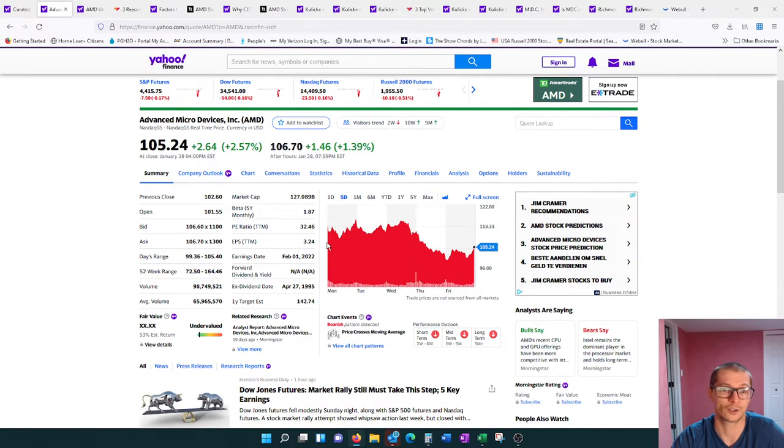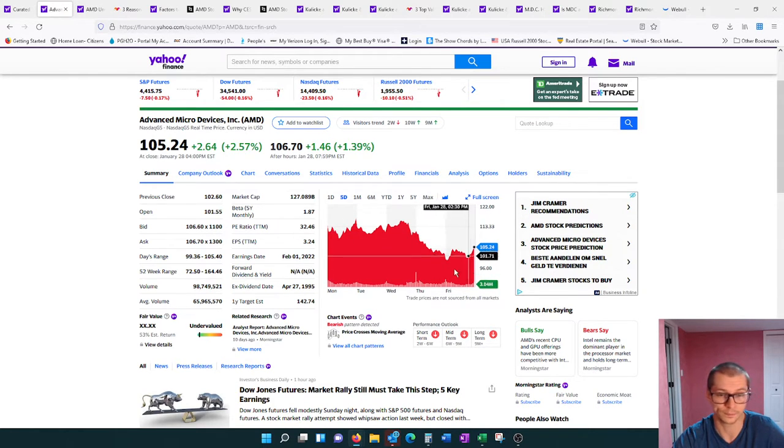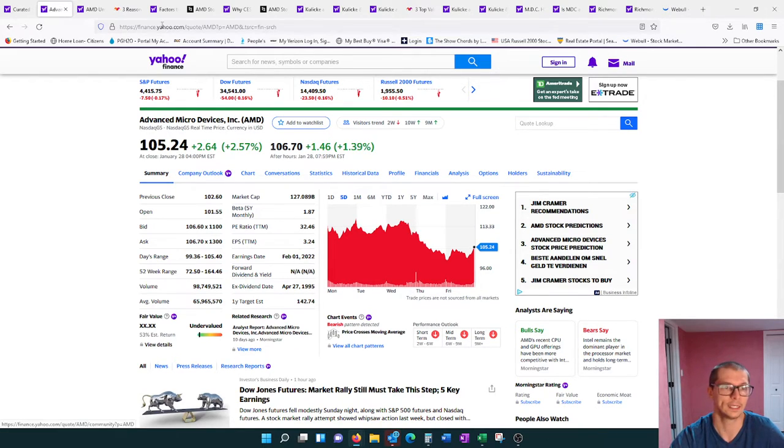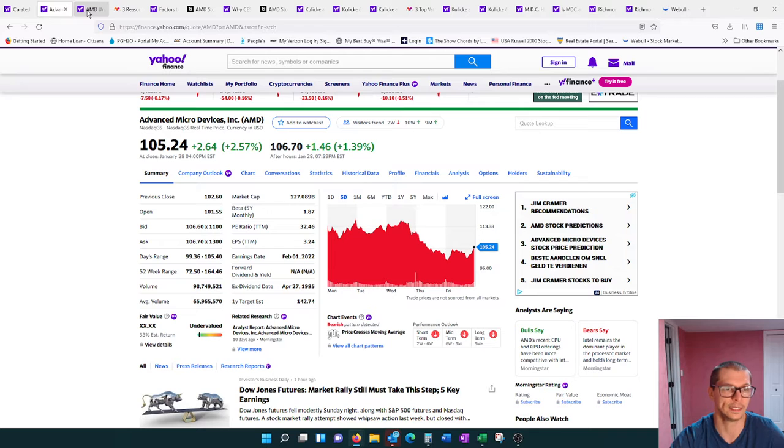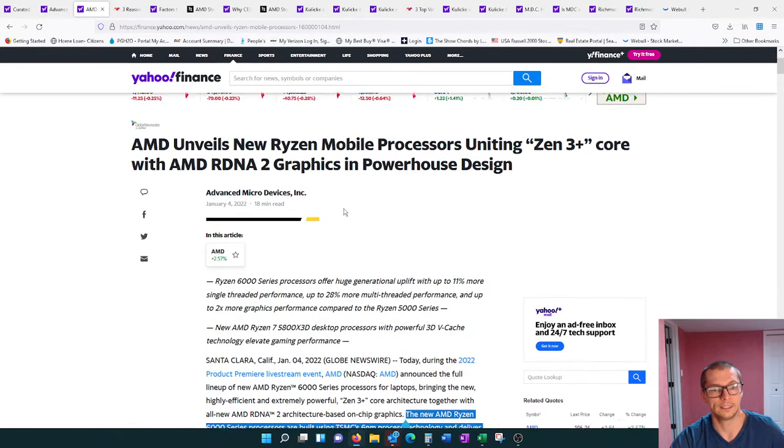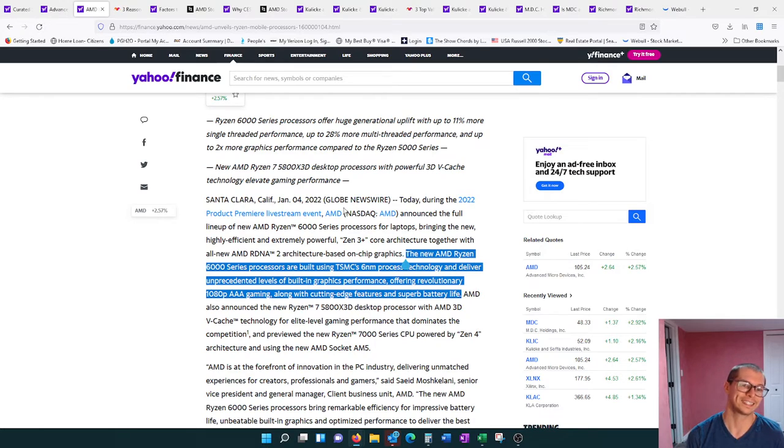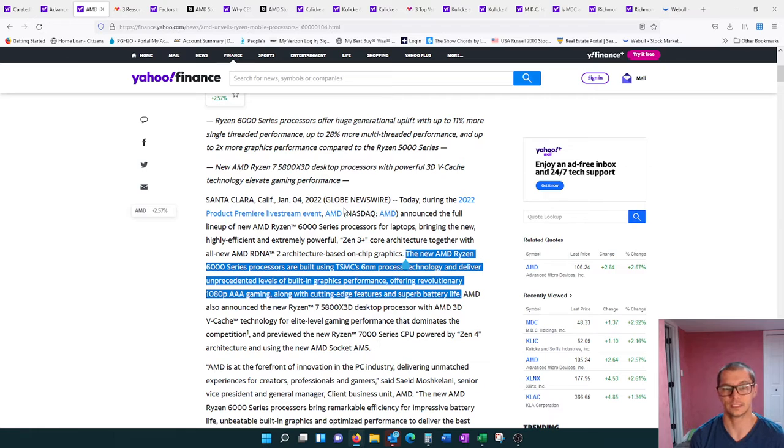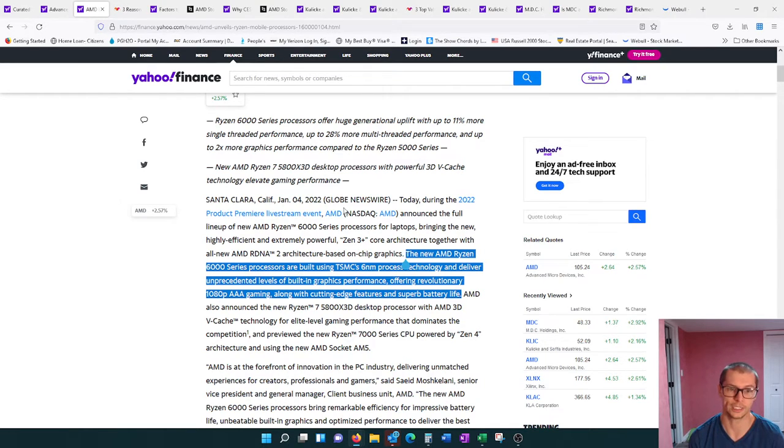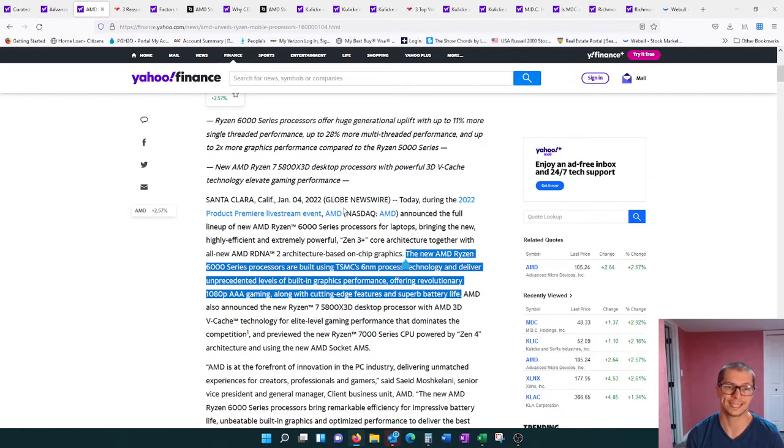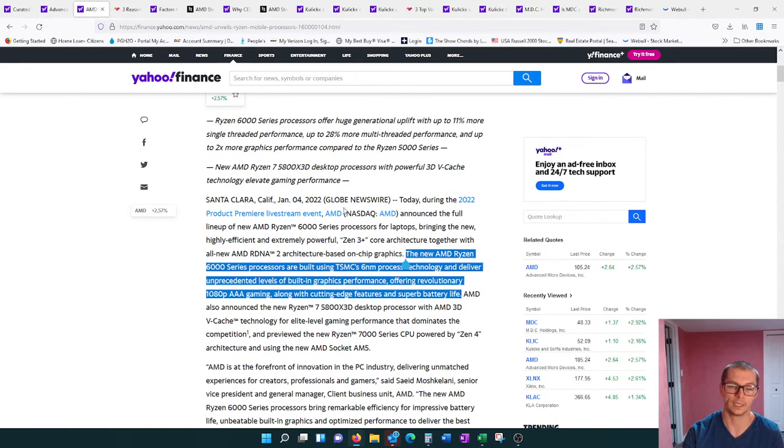AMD for the week started off at about $111, dropping to $105. Their earnings report is actually soon to arrive, about February 1st is the expected date. Some news for AMD: their new AMD Ryzen 6000 series processors are built using the TSMC 6 nanometer process technology and deliver unprecedented levels of built-in graphics performance, offering revolutionary 1080p triple A gaming along with cutting-edge features and superb battery life.